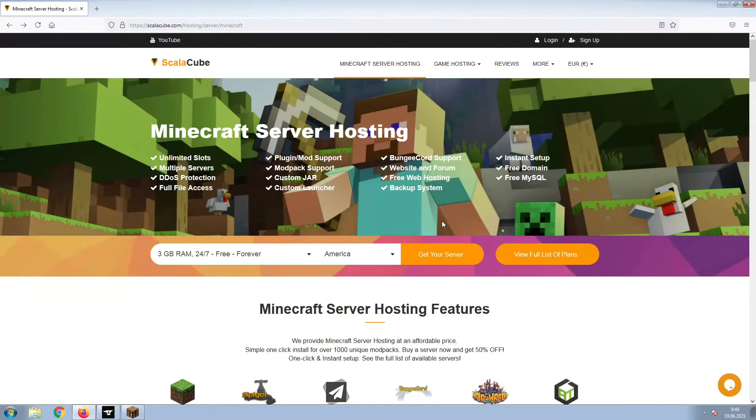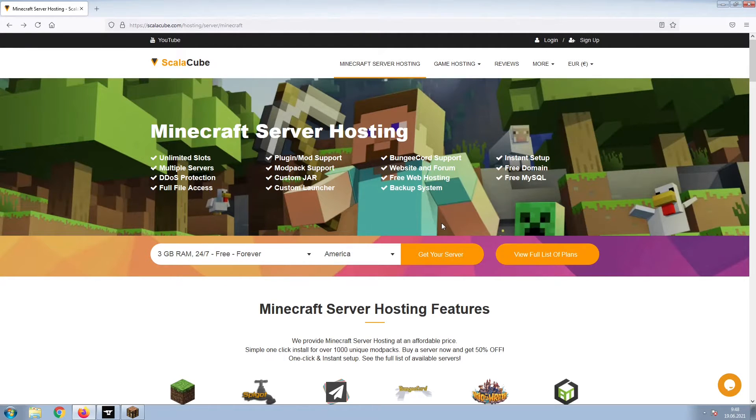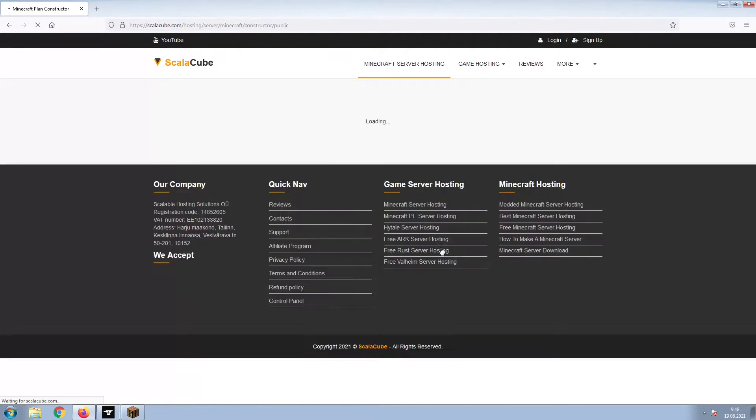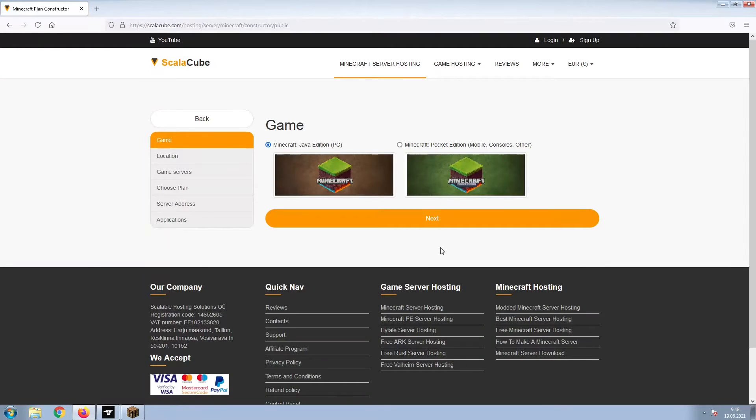The first step is to go to the ScalaCube.com main webpage and click Get Your Server. Select Minecraft and click Next.